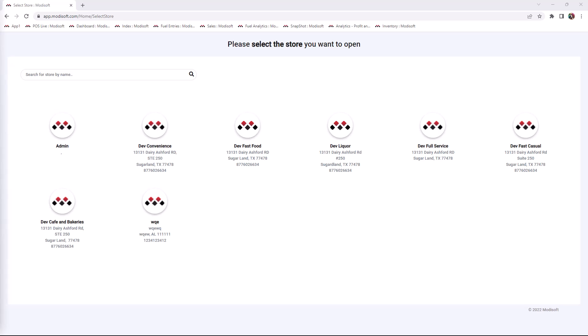Welcome back to another back office video from ModisSoft. My name is Nancy and today we're going to go over how to update your billing.